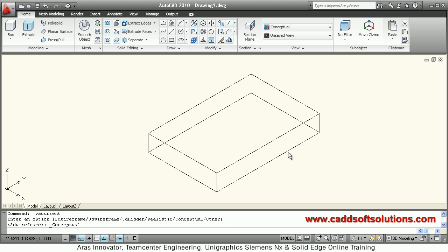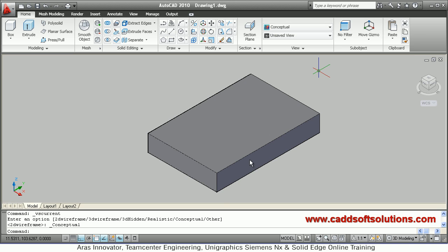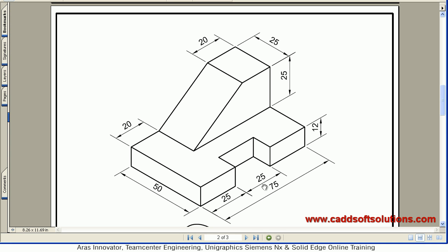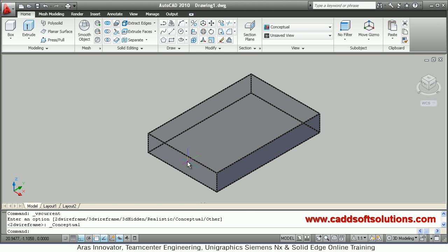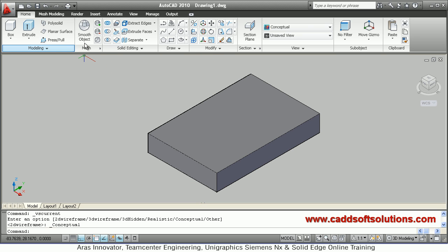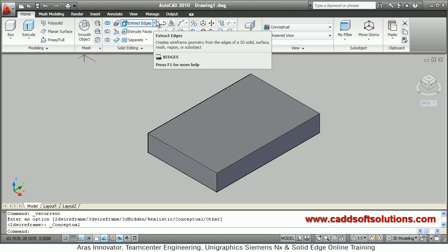The base plate is created. You can view it in the conceptual visual style by clicking on 'Conceptual,' so you can view it in 3D format. After that, we have to create a cut — we'll assume the length is 12, and from this side it is at 25, so at the center we have to create a rectangle.